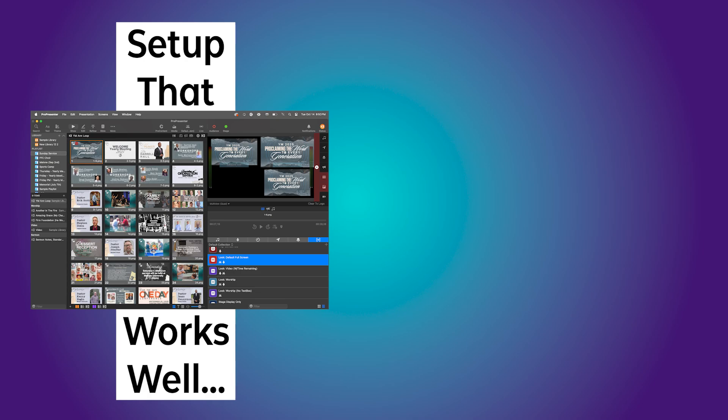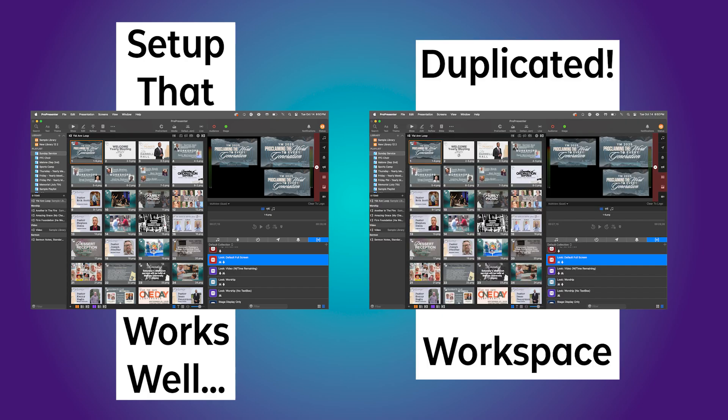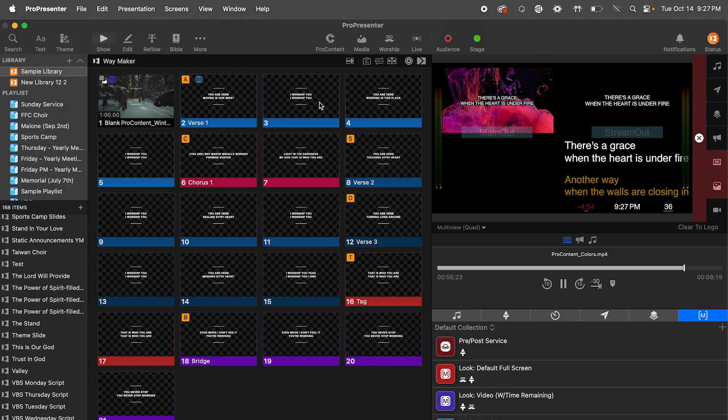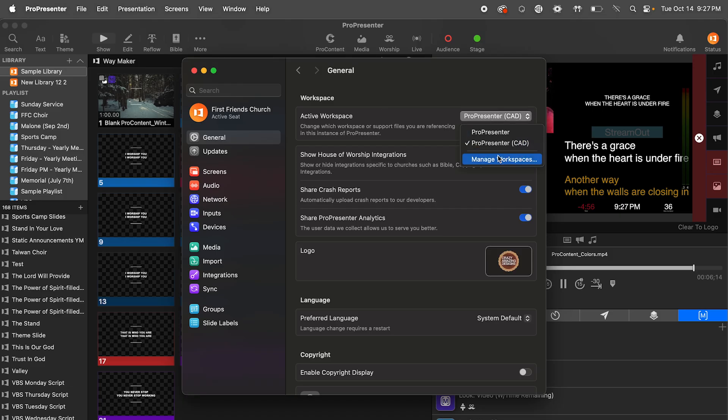That is why I'm going to show you how to duplicate any working workspace, like my template, and then modify it. This way we are duplicating the screen configuration settings instead of remembering how that was set up on the other workspace. Go to Settings, General, and open Manage Workspaces.